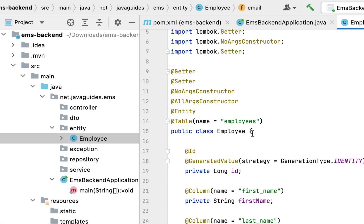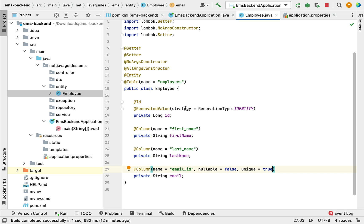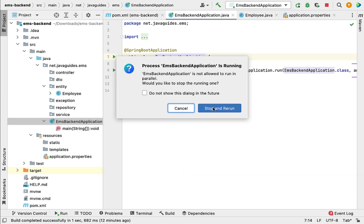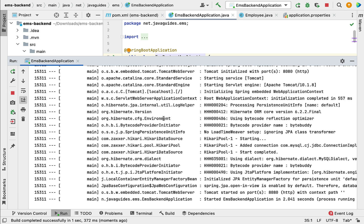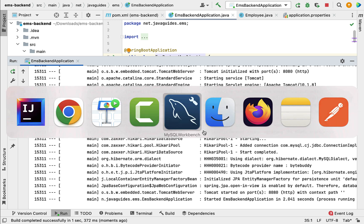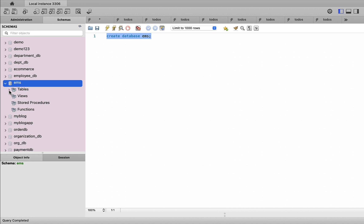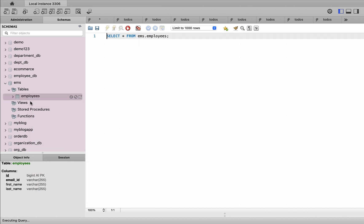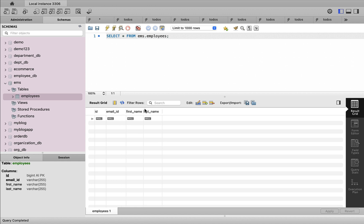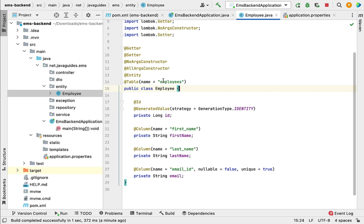Now we have created the Employee JPA entity. Let us run our Spring Boot application and see whether Hibernate will automatically create the employees table in the database. Let's go to the main class and rerun the Spring Boot application. There are no errors or exceptions in the console — it means our Spring Boot application successfully connected to the MySQL server. Let's go to MySQL Workbench, refresh the schemas, expand 'ems', expand Tables, and there we go — the employees table is successfully created. Right-click on the employees table, select rows, and we can verify the columns: id, email_id, first_name, last_name. This looks good. To recap: we created the Employee JPA entity, ran the Spring Boot application, and verified that Hibernate successfully created the employees database table in MySQL.